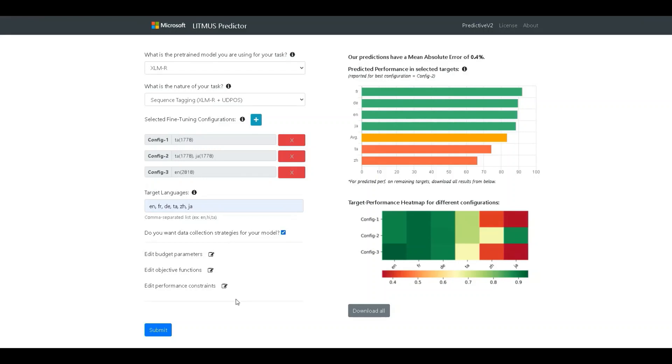For generating the plan, the tool performs a search over the space of possible data augmentations in different languages. It uses the trained predictor from the previous step to compare different augmentations and choose the better ones. The search process itself can be customized with different budget, objective, and performance constraints.